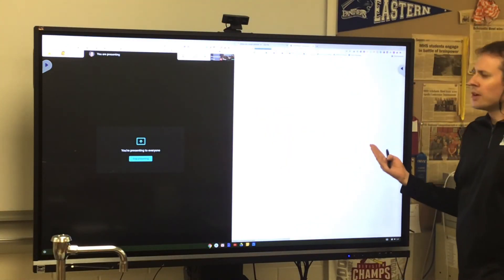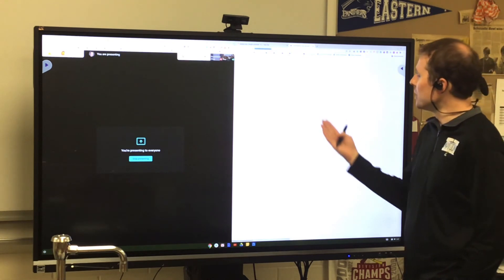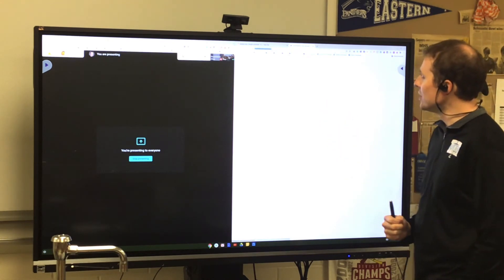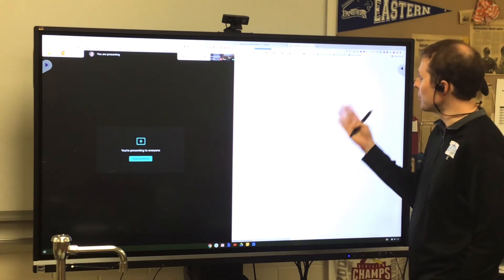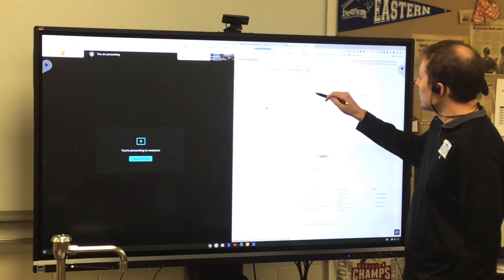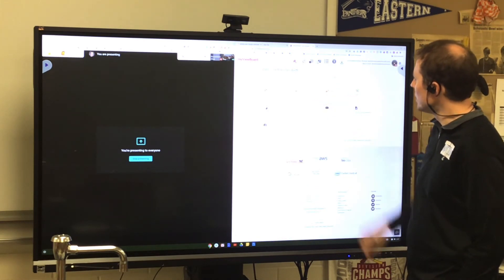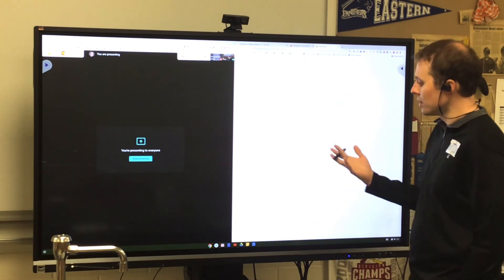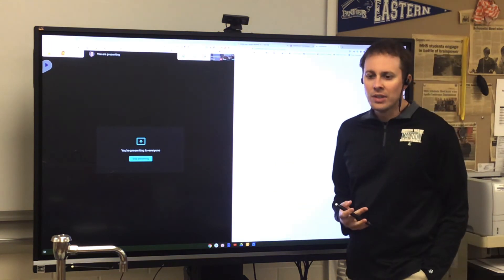So once my home opens up, I can open any of these apps in my account, but I'm going to open the Whiteboard app. So this is another way that I could draw, write, etc.